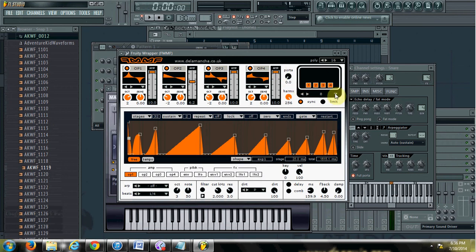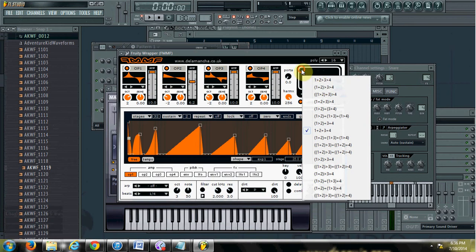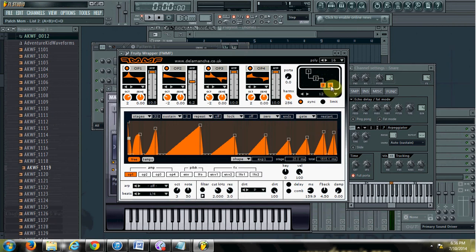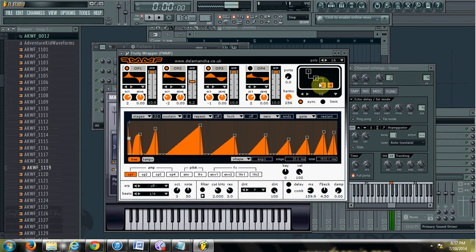The way FMF works is it has four operators, and you can change how those four operators work with each other by changing the routing here. You can flip through the different routings. For example, in one routing, modulator one is going out but also modulating operators three and four. In another, operator one modulates two, which then modulates three, and operator four just stands alone. I'll turn off four — to get a similar effect, I'll try to make operator three a sine wave.